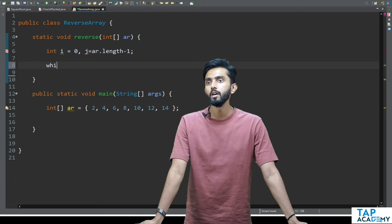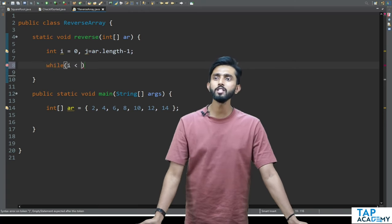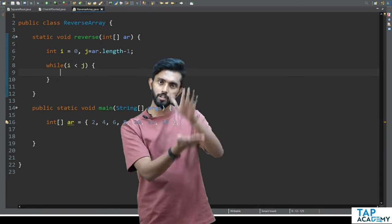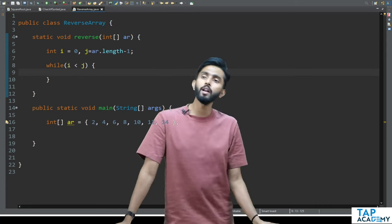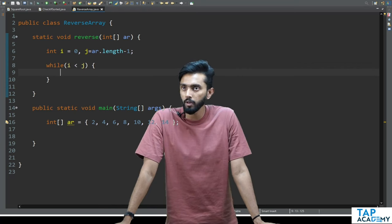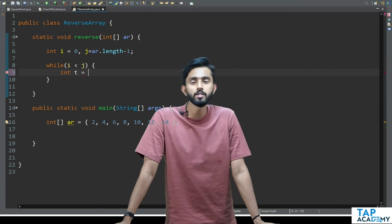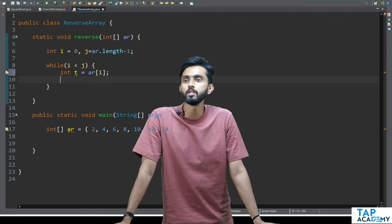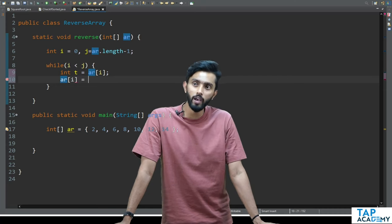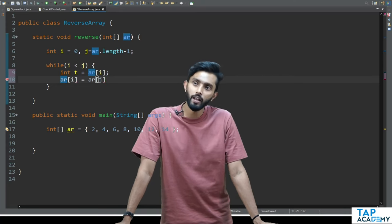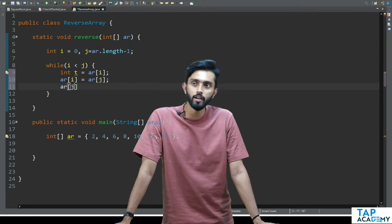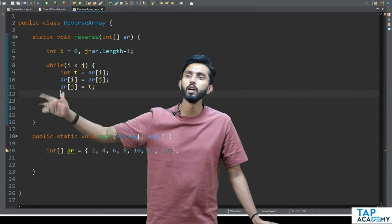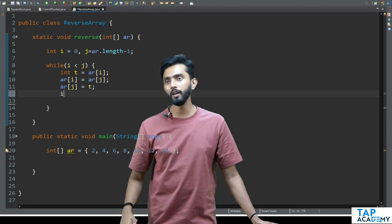As long as i is less than j — less than is enough because when i equals j they're at the same position, swapping does nothing. So I'll write the while loop with i < j. Inside, I'll do the swap using a temporary variable: store ar[i] into t, then ar[i] = ar[j], then ar[j] = temp. This is simple swapping of two variables using a temporary variable. After that, increment i and decrement j.